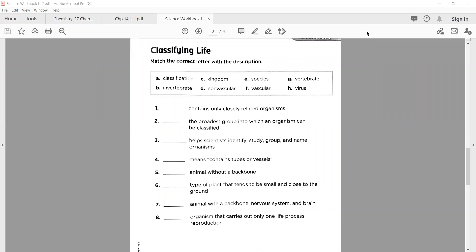My dear students, today we're going to start to solve and explain your lesson number two from chapter one. Your workbook page number is nine. Students who have already solved it can verify, and students who don't know will find the correct option here.